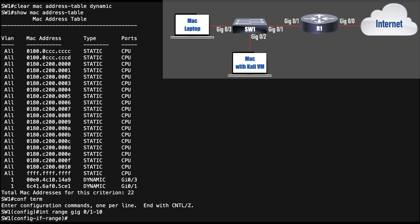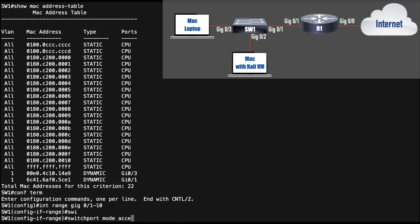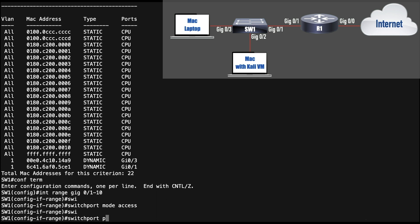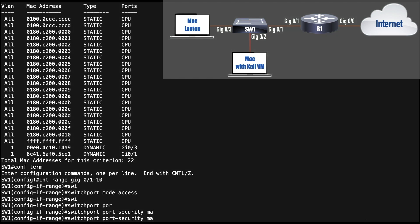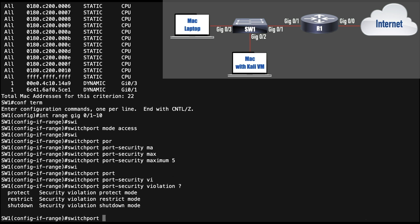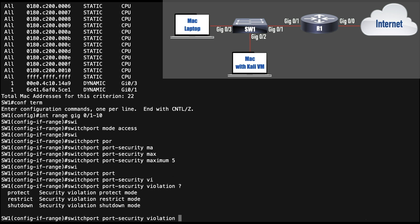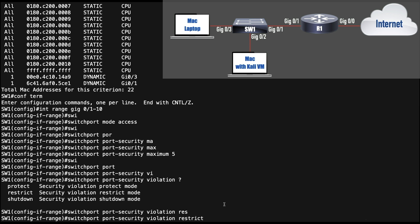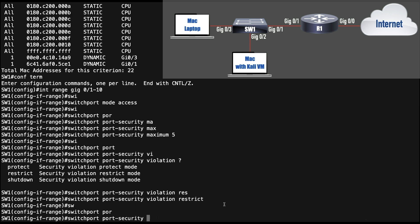I'll configure parameters for all ports: 'switchport mode access' — you must be an access port to use port security. Then 'switchport port-security maximum 5' to allow up to five MAC addresses. For the violation response: 'protect' silently drops violations without logging; 'restrict' is similar but increments a counter; 'shutdown' (the default) aggressively shuts the port down on any violation. I'll set it to 'restrict', then enable port security with 'switchport port-security'. I can verify with 'show port-security'.